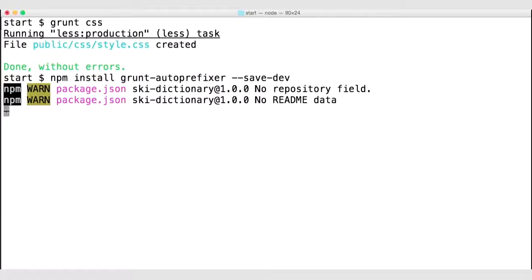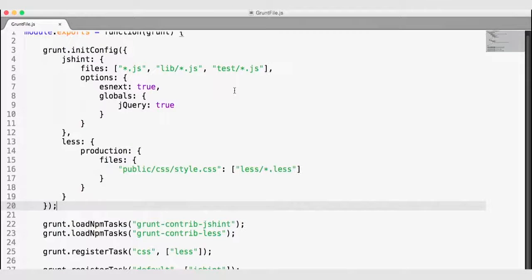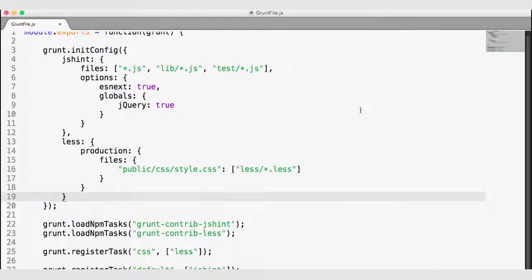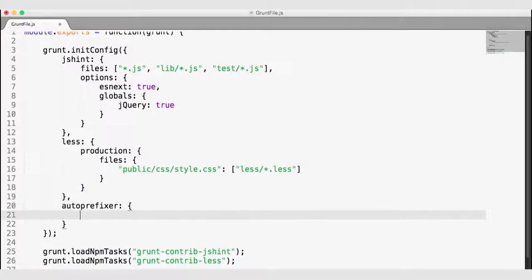Once we have this plugin installed, we can configure a grunt task for auto-prefixing. I'm going to navigate back to my grunt file, and right under the less configuration, I want to add an autoprefixer node. Under this autoprefixer node, we're going to say we want to add auto-prefixing to a single file, so we will use a single file node.